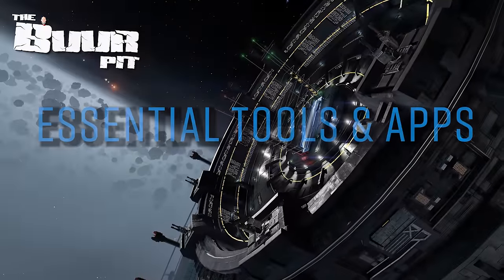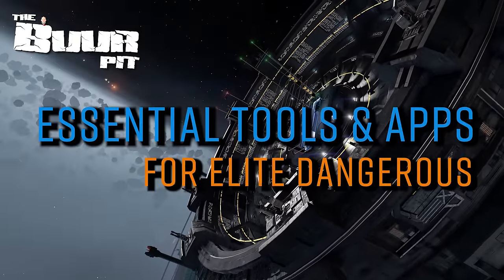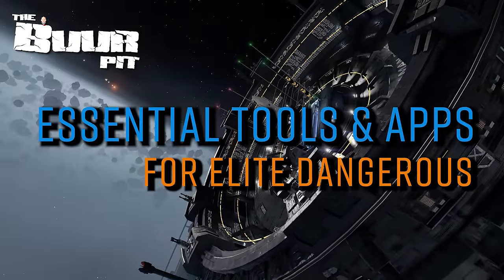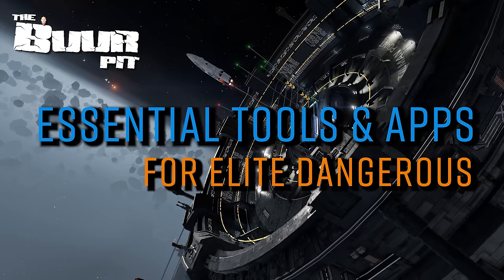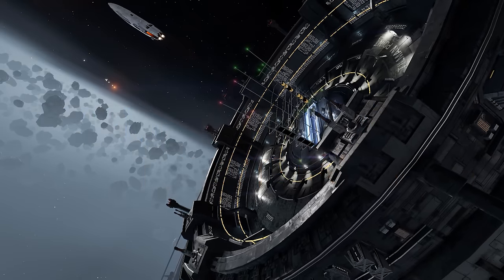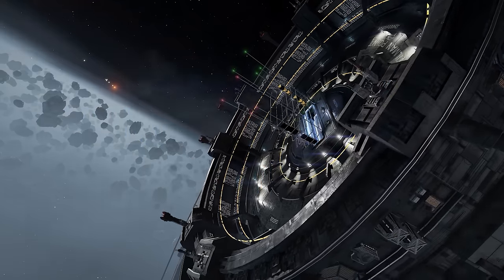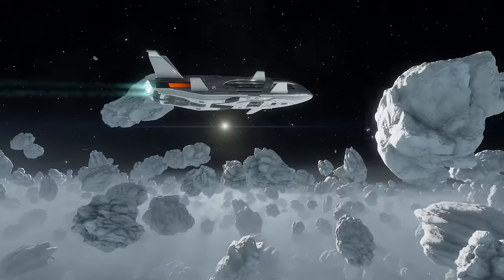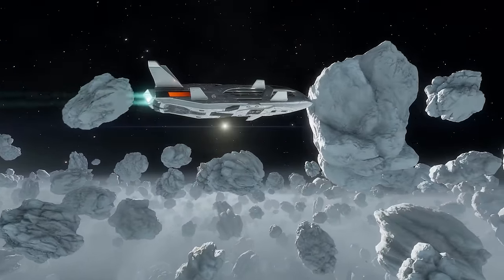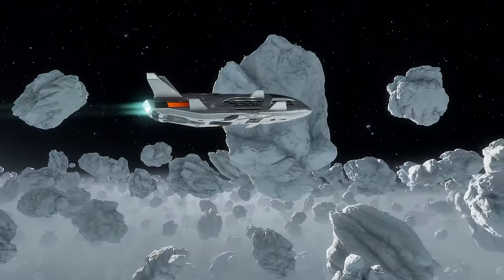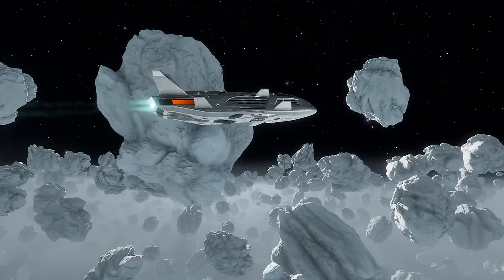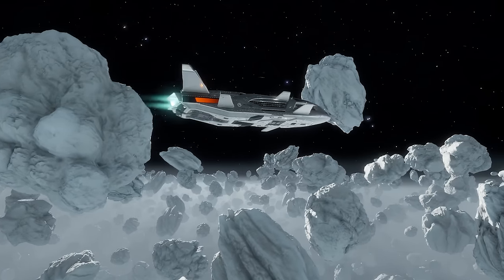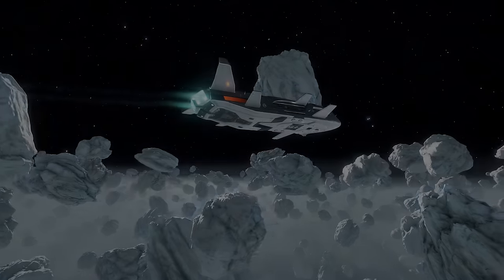Elite Dangerous is known for its plethora of third-party applications and utilities produced to help navigate what is undoubtedly a complex and sometimes daunting video game. In this video, we're going to list some of those web tools and go-to applications, and whilst it's far from an exhaustive list, you should find there's something here for new and experienced pilots alike.